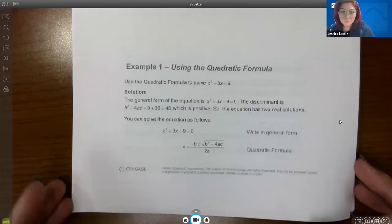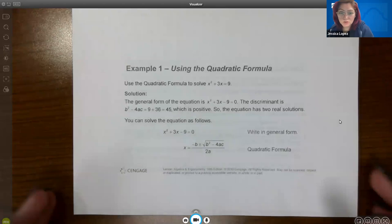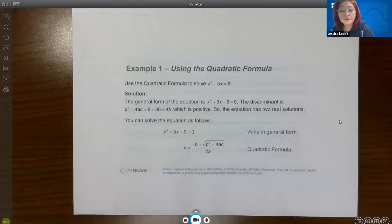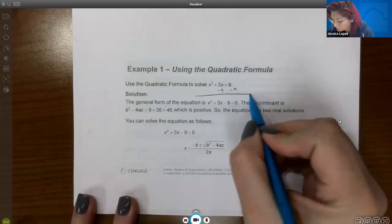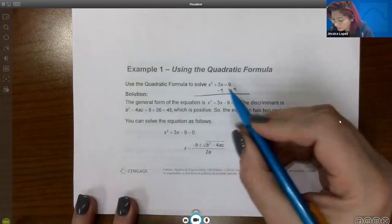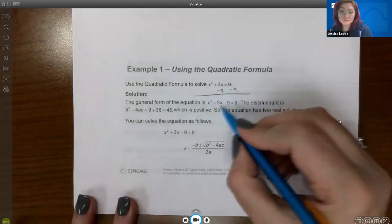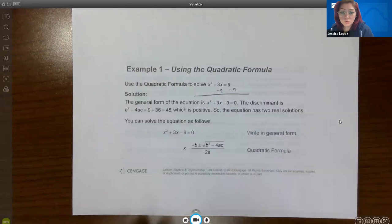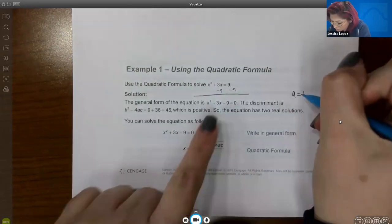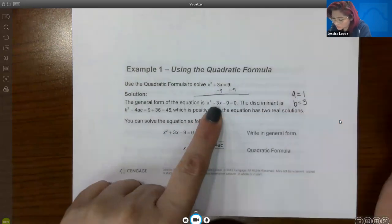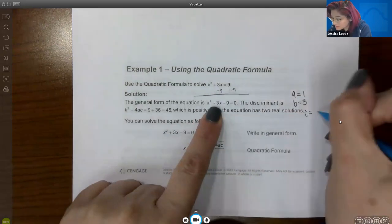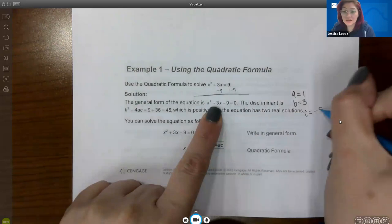Here's the first example: solve this equation using the quadratic formula. In order to identify a, b, and c, it must be equal to zero. The first thing they did was subtract nine from both sides to get zero, giving x² + 3x − 9 = 0. So a = 1 (the coefficient of x²), b = 3 (the coefficient of x), and c = −9 (the constant).